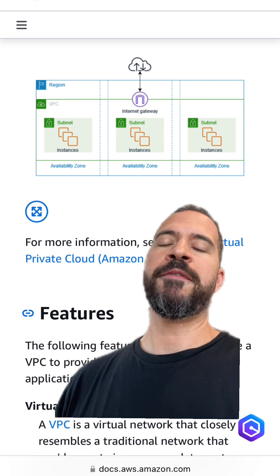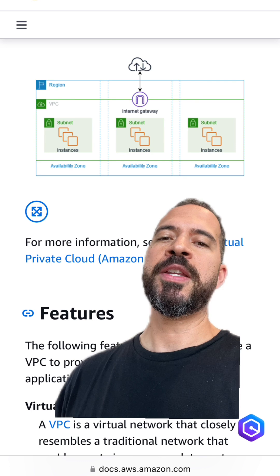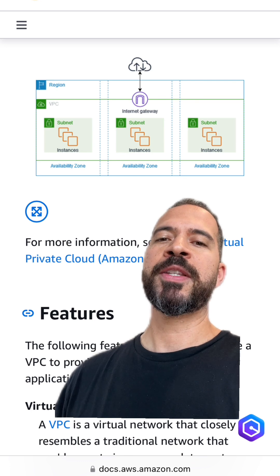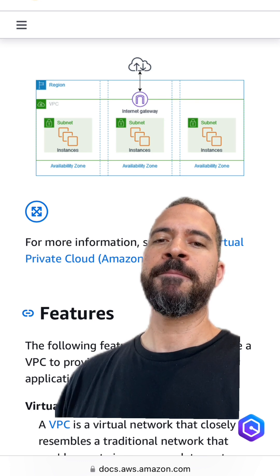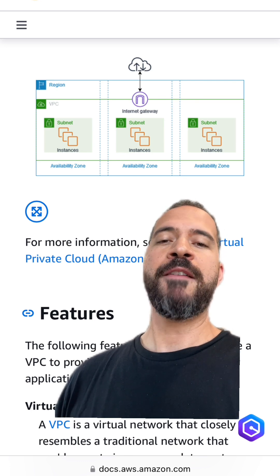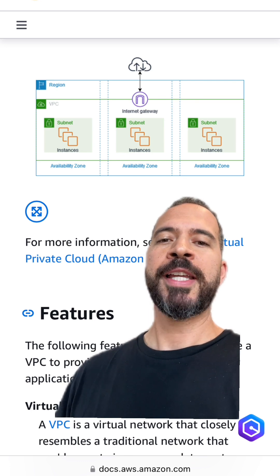These are just a few of the things that you need to know about Amazon VPC. If you have any other questions, let me know.